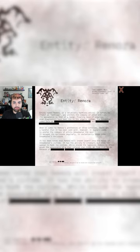When it comes to Remora's preferences on other entities, there are a handful that it has been seen with. However, it overall seems to prefer the company of entity Dream Eater the most.